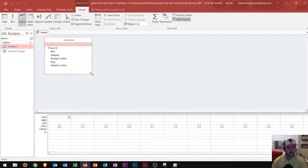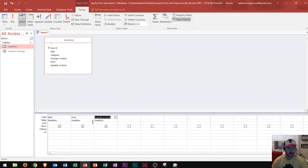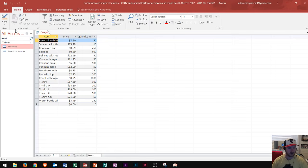I close the Show Table dialog box and expand the inventory table view. A query is basically a way to answer a question using Access — in this case, what's the item name, price, and quantity in stock for all items in our snack bar? I double click Item to populate it in the design grid, then double click Price as the second field, then Quantity and Stock as the third. Then I click Run to execute the query, and it takes us back to datasheet view — it looks like a table and gives me all items, prices, and quantities in stock.